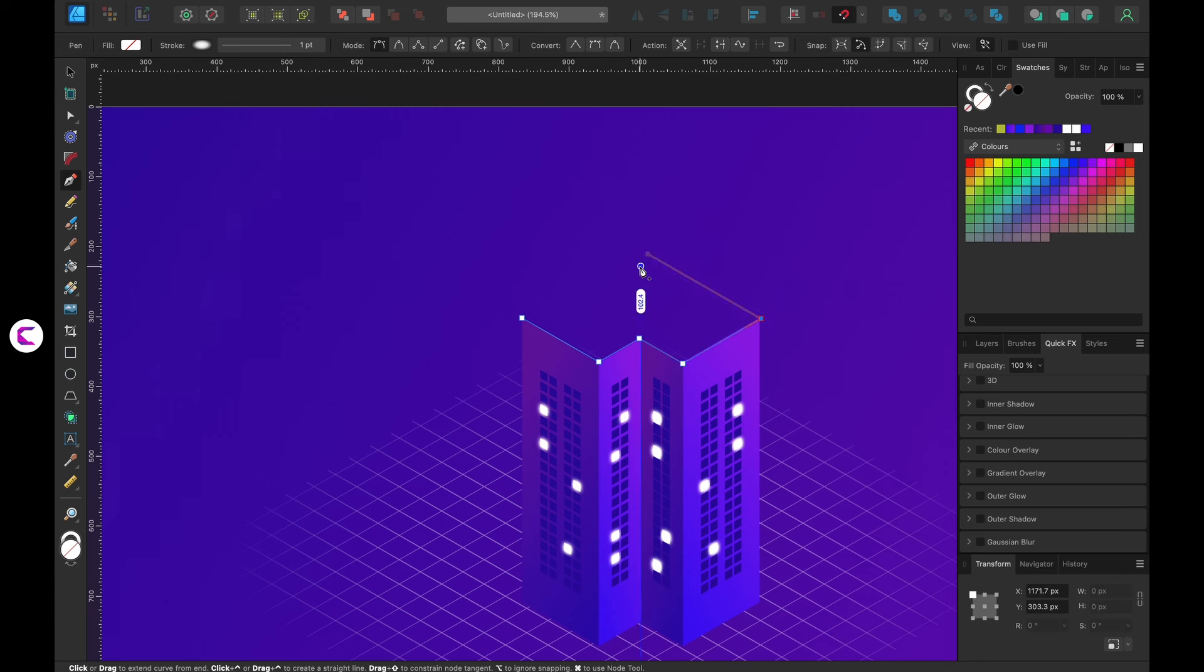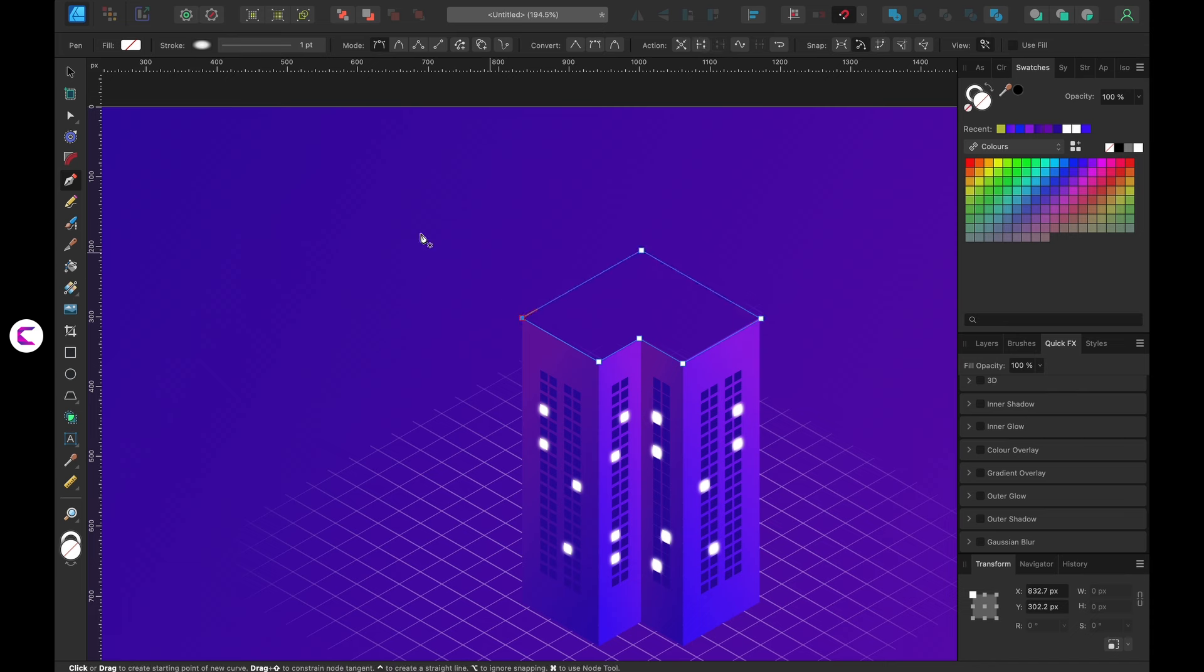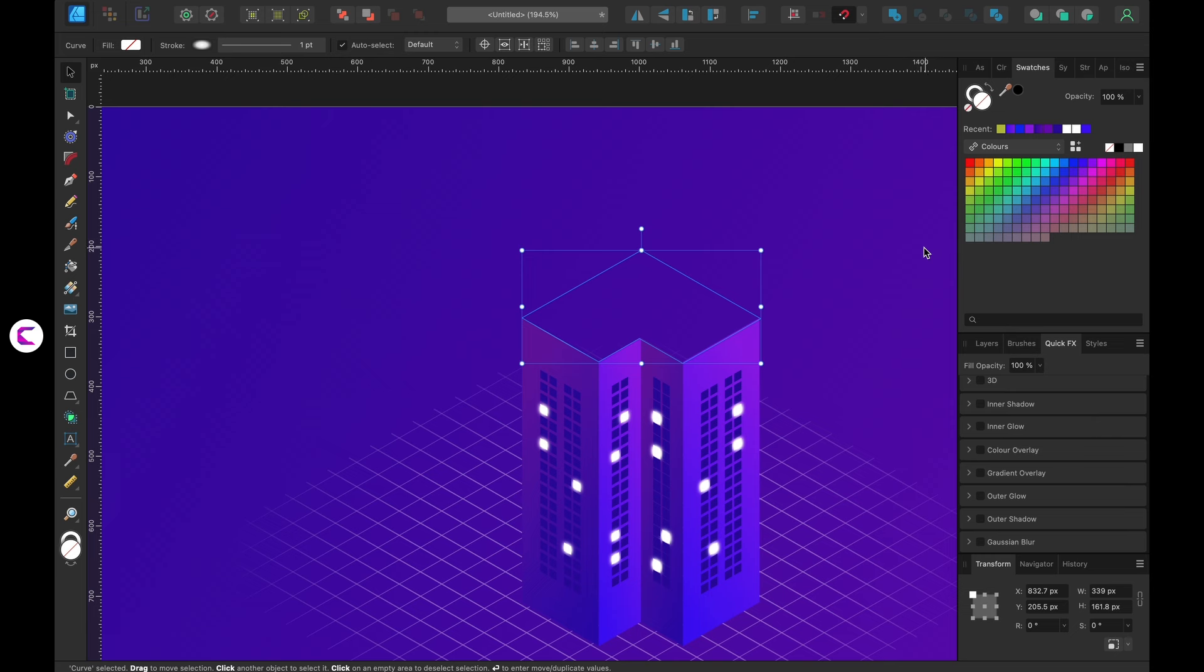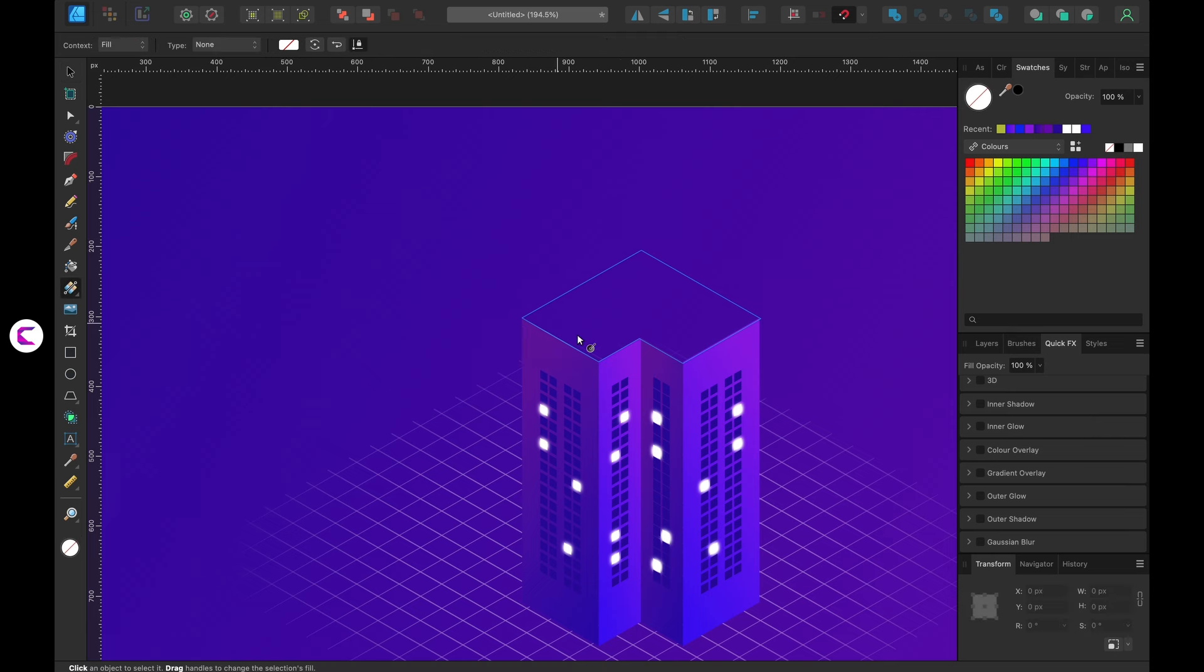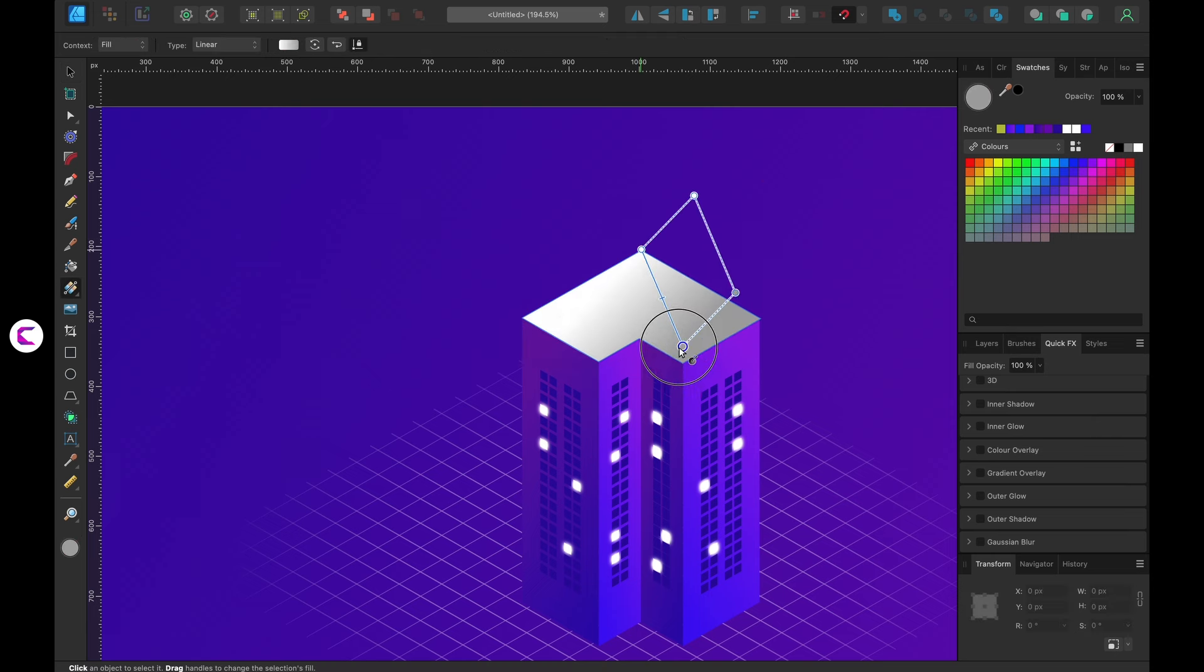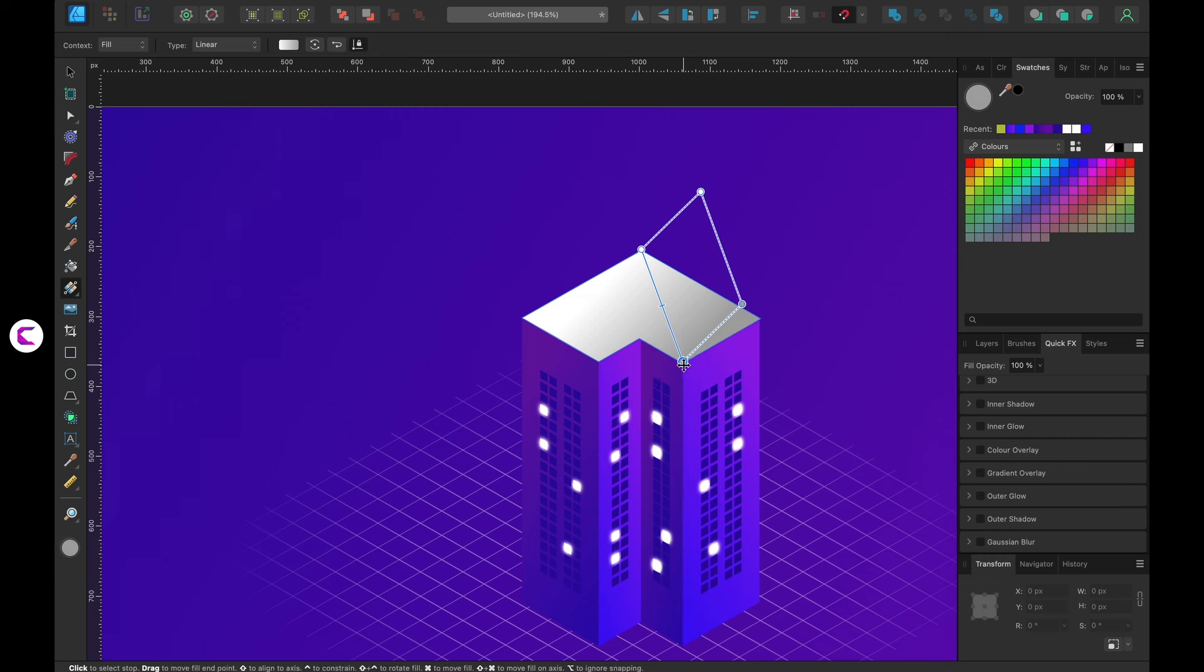You can either use multiple rectangles and merge them or draw the roof manually. To save time, I'm using the pen tool. Simply draw with the pen tool. It's very easy in Affinity Designer, especially with the snapping feature. After drawing, fill the gradient on the top part of the roof. Take your time to adjust the flow of the gradient.